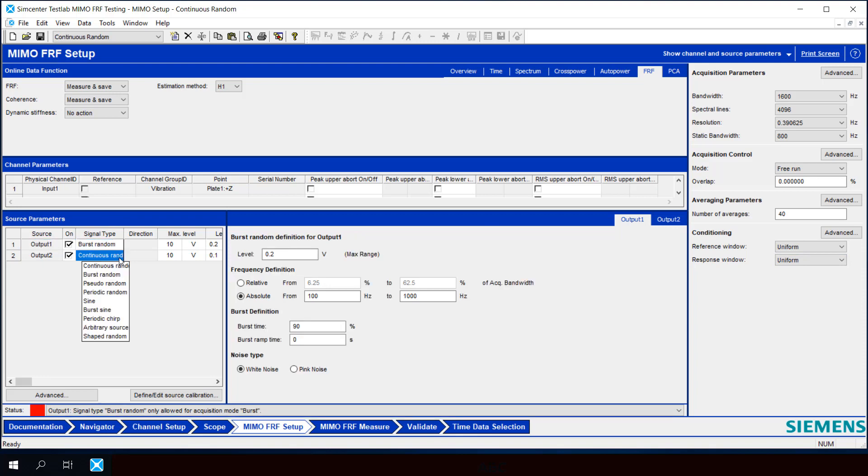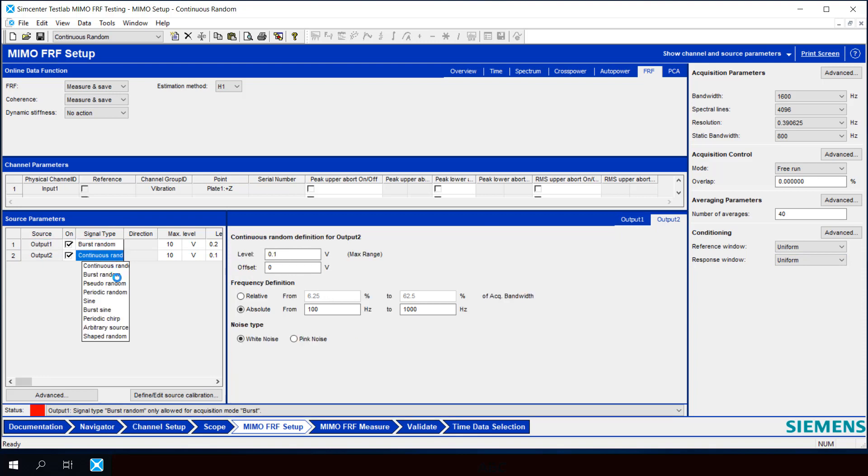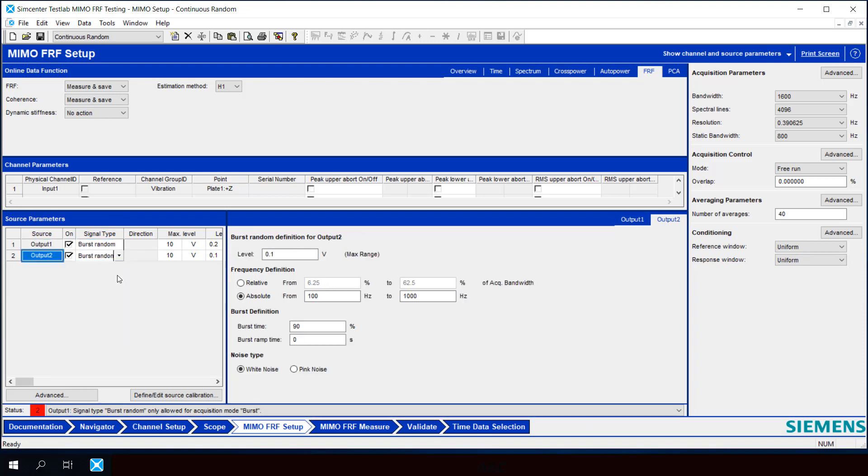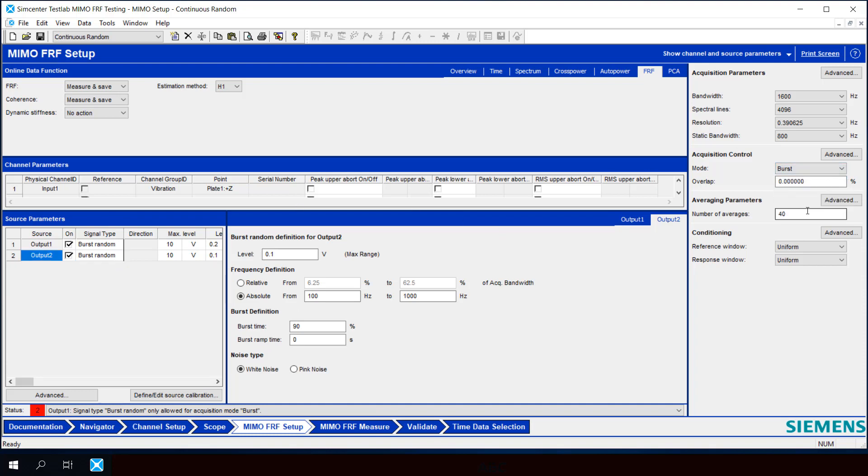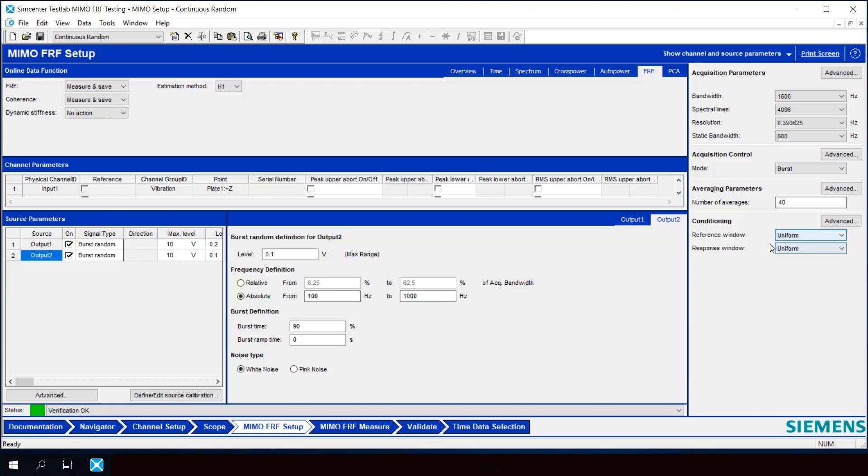So we'll change both output 1 and output 2 signal types to burst random. We'll change our mode to burst and we'll keep the windows at uniform, and we'll increase our level here to match our previous measurement of 0.2 volts.